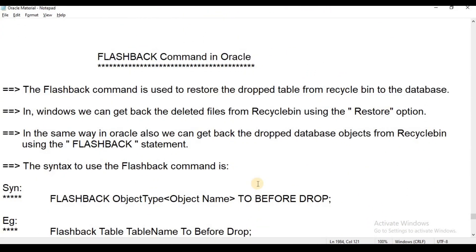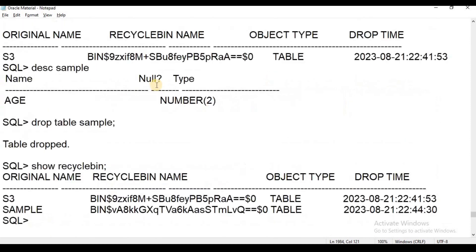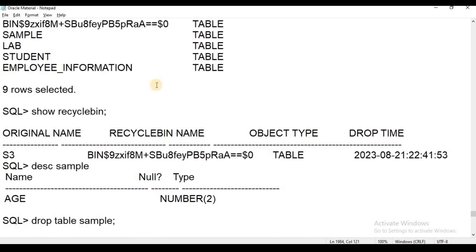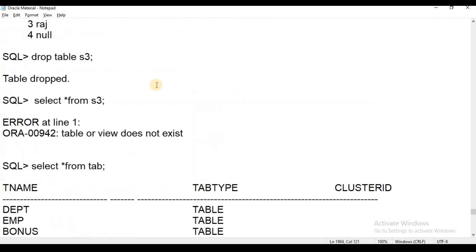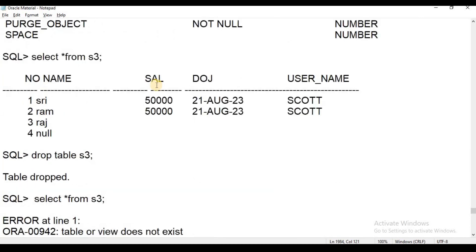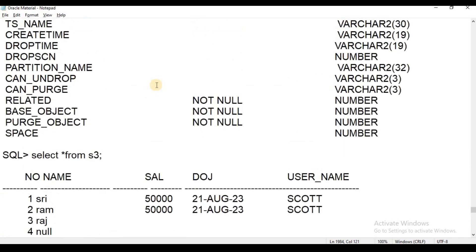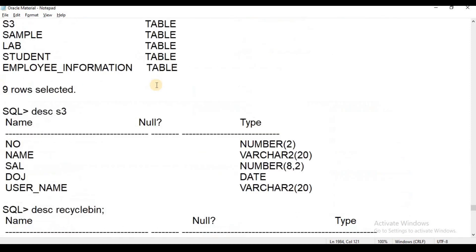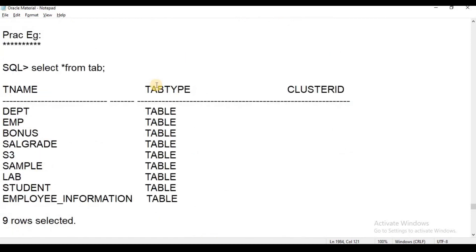Hi everyone, welcome to Telibu Skit Tutorials. This is Chandrakala. Advanced DDL commands were introduced in the Oracle 10G version. In the last session we learned about the Recycle Bin concept.